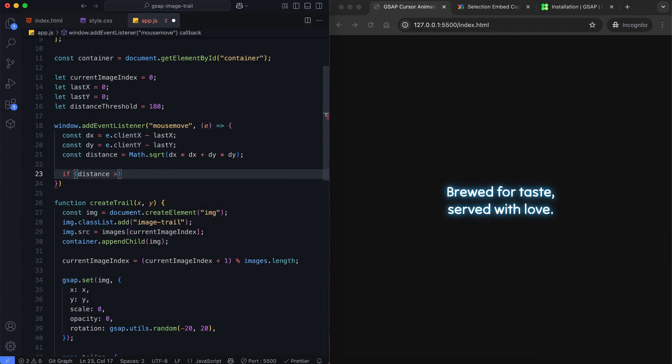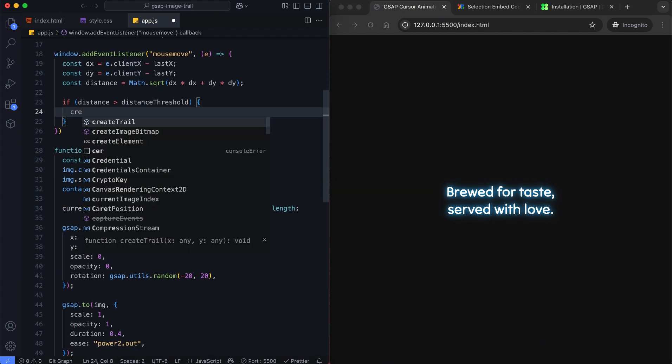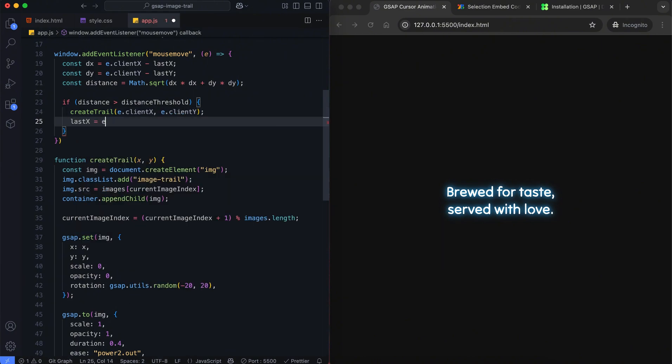If the distance is bigger than the threshold, we create a new image at the mouse position. Then we update the last position.